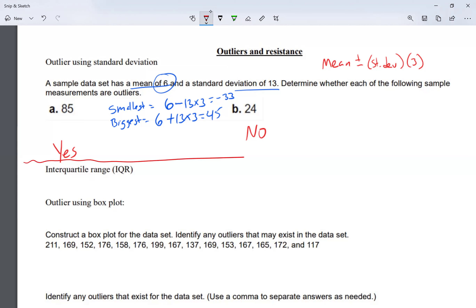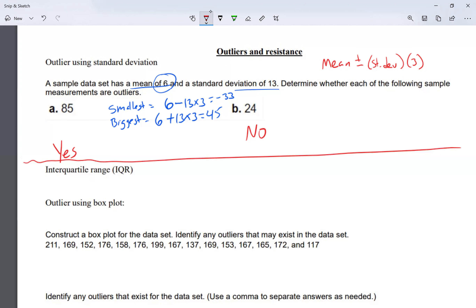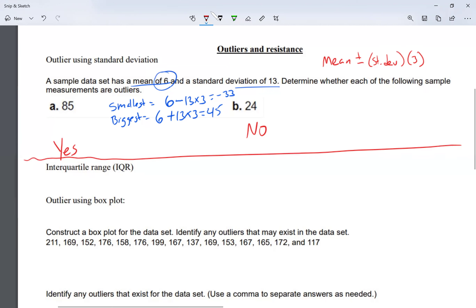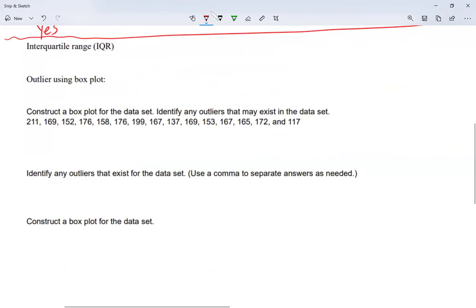You guys will practice some numbers. I'll give you the mean and the standard deviation and ask: is this an outlier, yes or no? We're also going to be working with the interquartile range, which we abbreviate as IQR. The interquartile range gives the range of the middle 50% of the data.